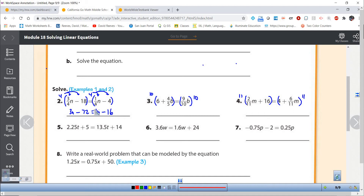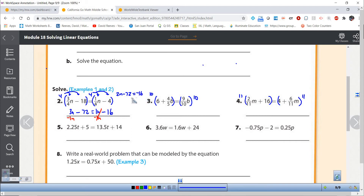When you have variables on both sides, find the smaller coefficient on the variable. In this case, 1 is smaller than 3, so I subtract that away. So 3n minus 1n gives me 2n minus 72, and those cancel leaving negative 16. Now I have a two-step equation. I do the opposite operations in the opposite order: add 72 to both sides, giving me 2n equals 56, then divide by 2 and get n equals 28.